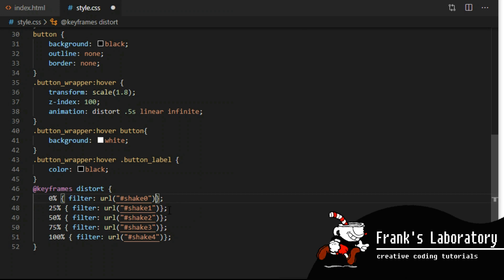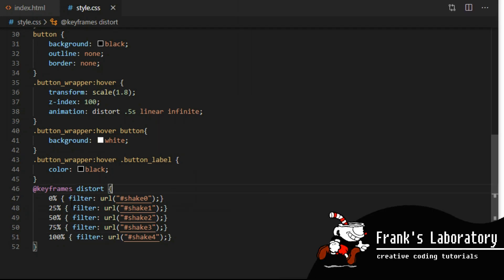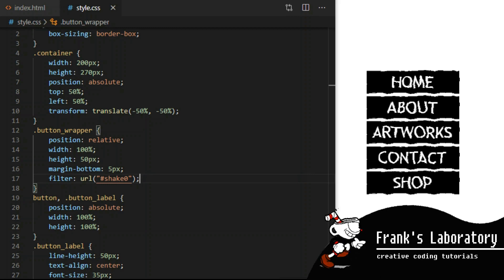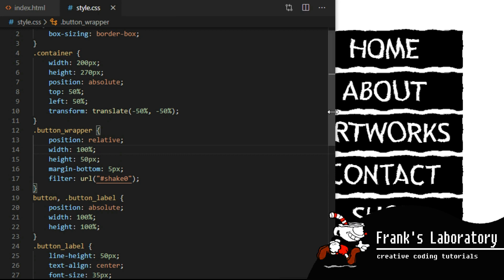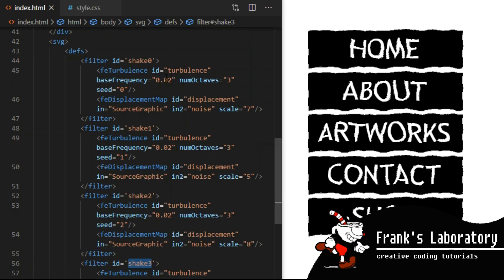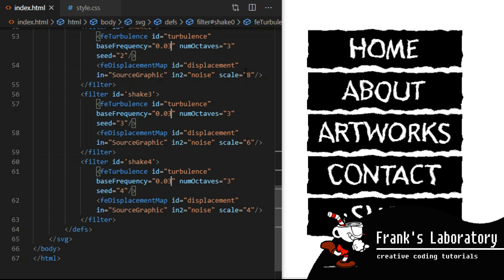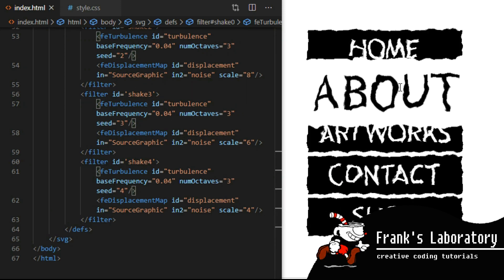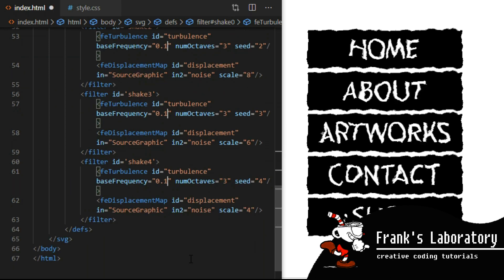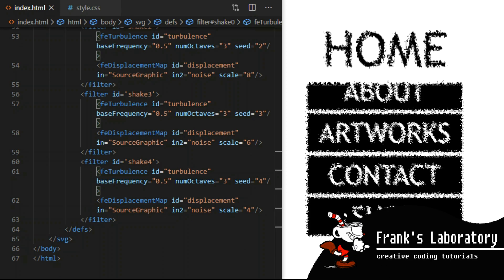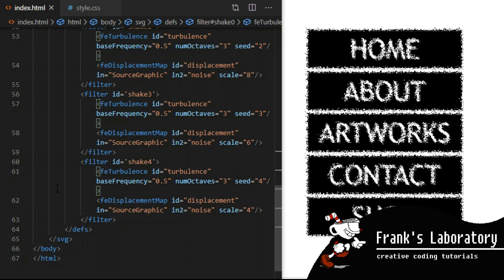I also want to add the animation to button wrapper when we don't hover over it. If I go back to index.html and change base frequency on our filter, look what happens. I change it to 0.03, then 0.04. Let's push it further — 0.1, 0.5. Then back to 0.05. I love SVG filters.